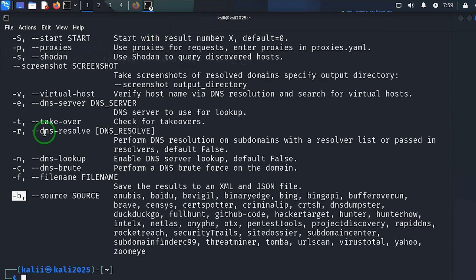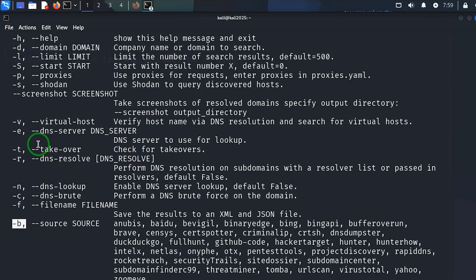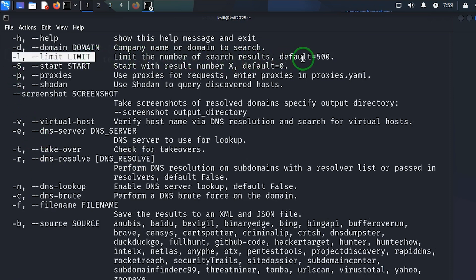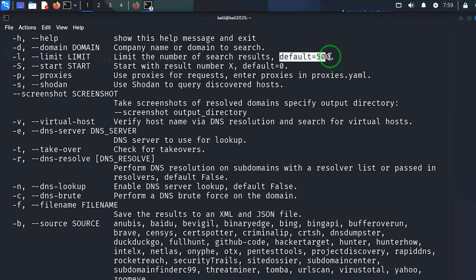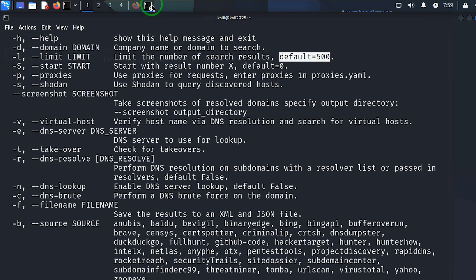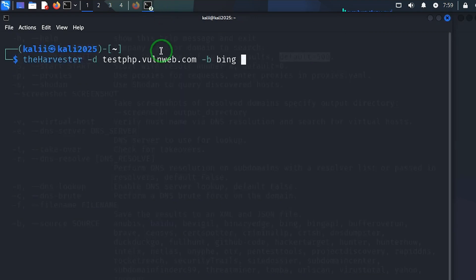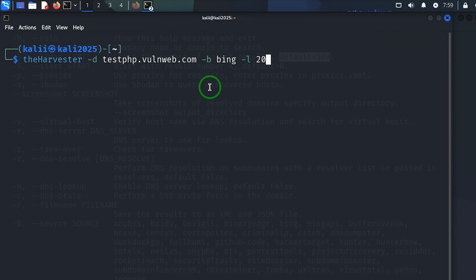Then again, the limit, which is dash L. As you can see here, limit the number of search results, we have default to be 500. So let's set a little number as limits. Let's say dash L, let's say 20. I'm going to say enter.